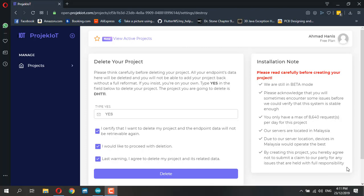Welcome to another IoT tutorial. Today we're going to look at another local broker called ProjekIoT. This broker is locally operated in Malaysia and is still in beta mode.